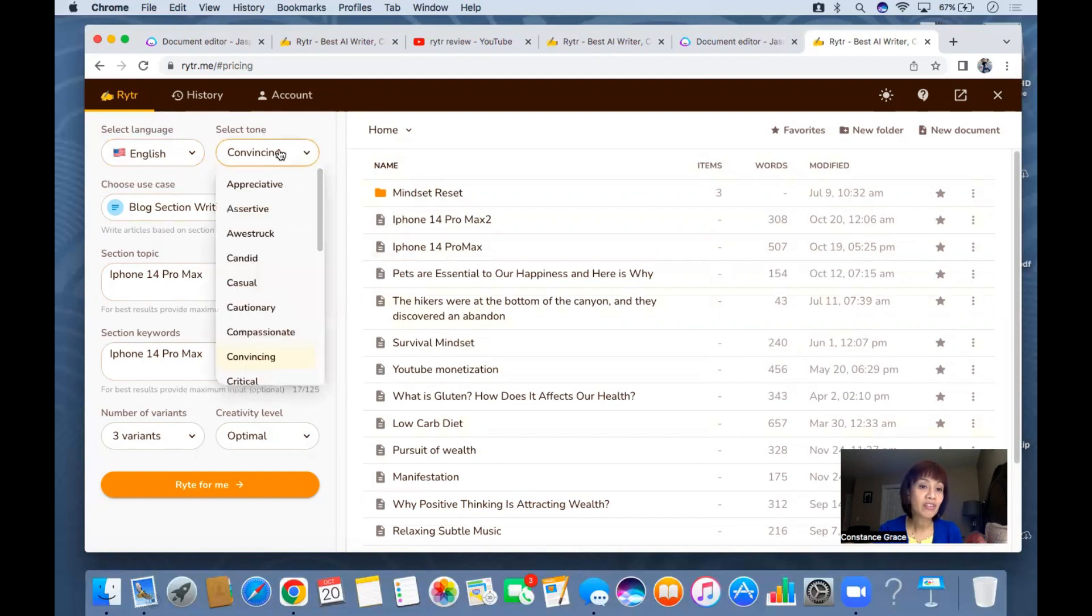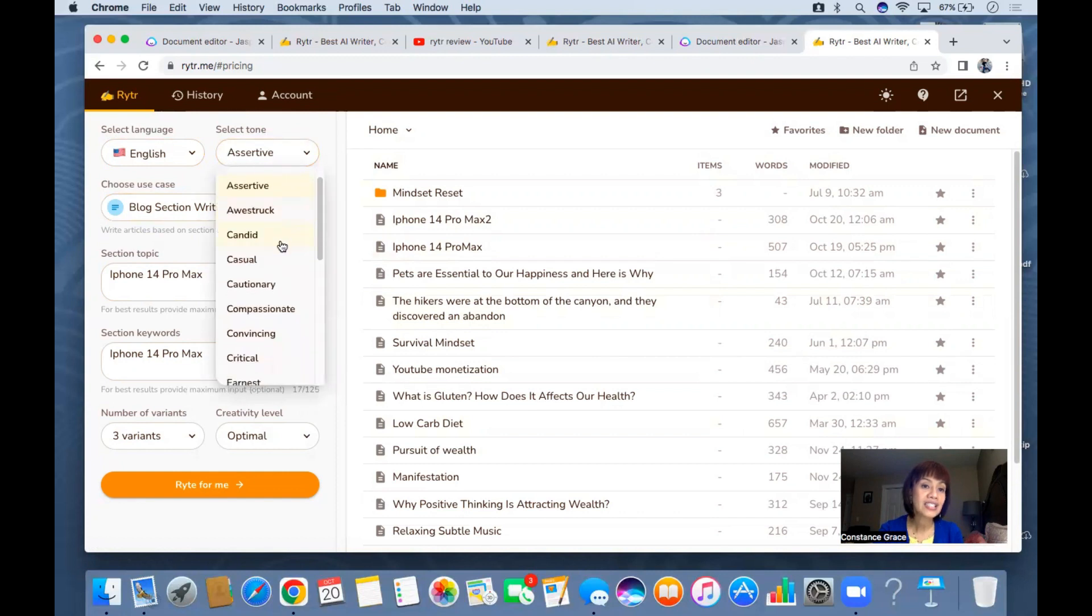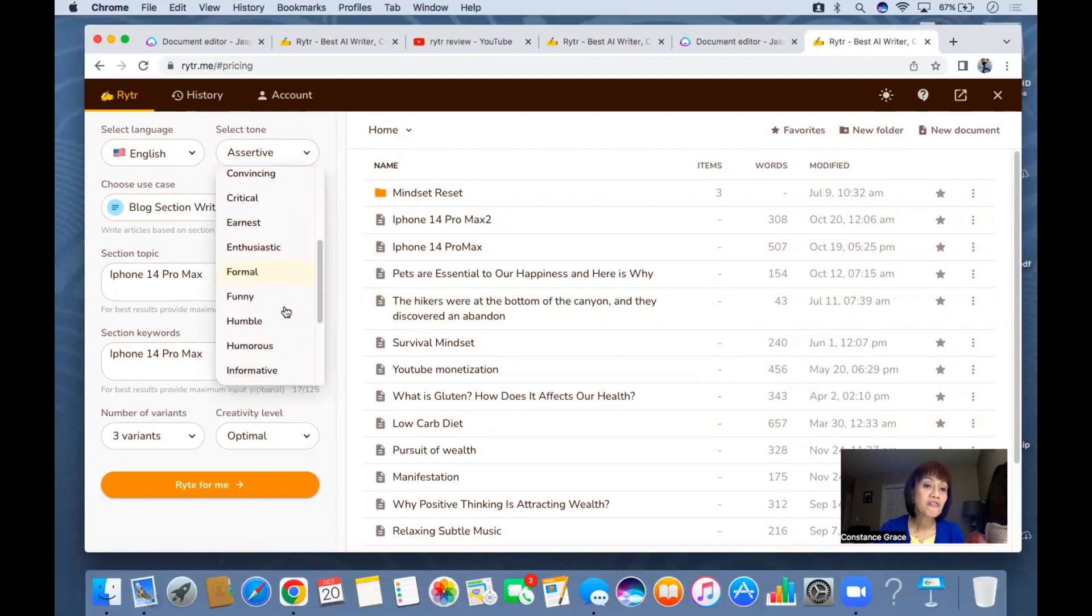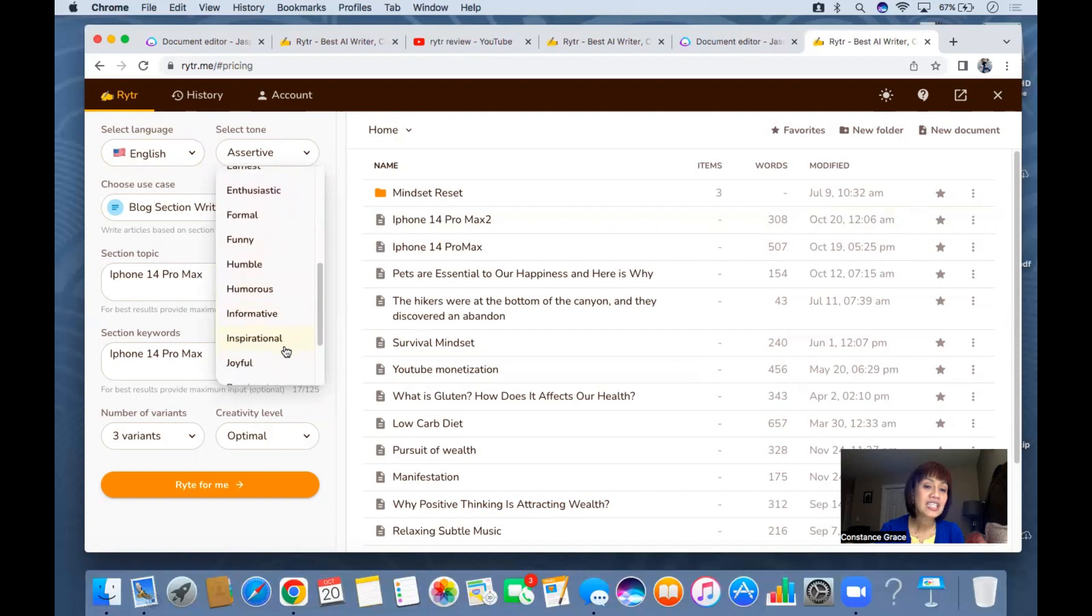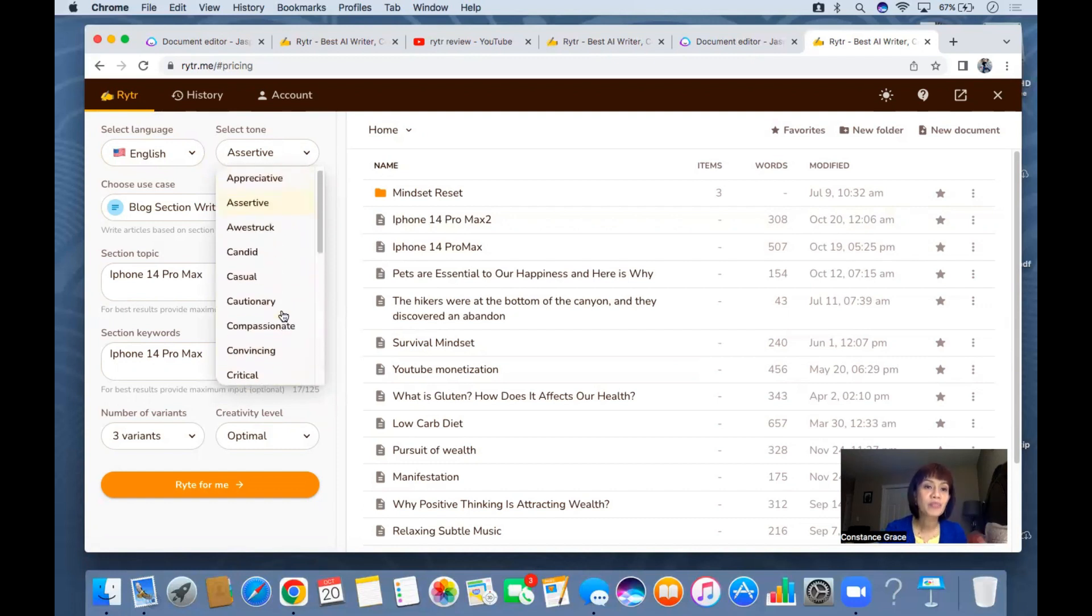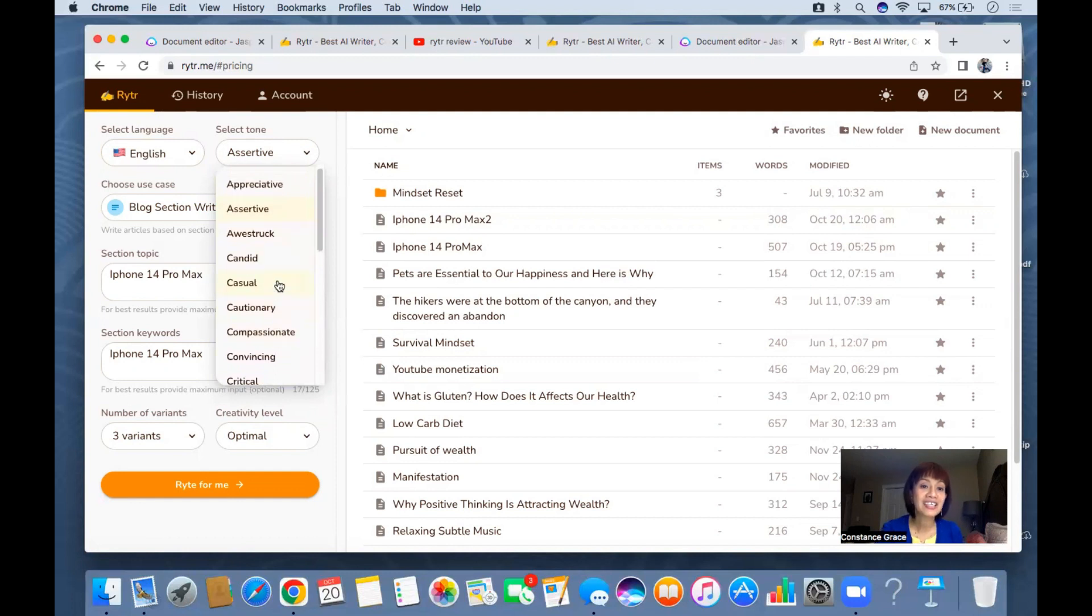It can be convincing, appreciative, assertive, awestruck, candid, casual, cautionary, compassionate, critical, earnest, enthusiastic, formal, funny, humble, humorous, informative, inspirational, joyful, passionate, thoughtful, urgent, worried. I use convincing because I want you to be convinced.